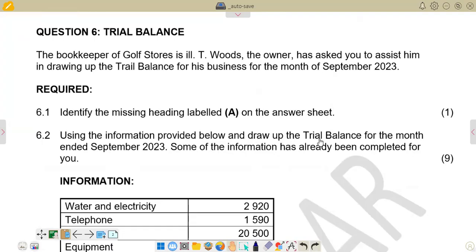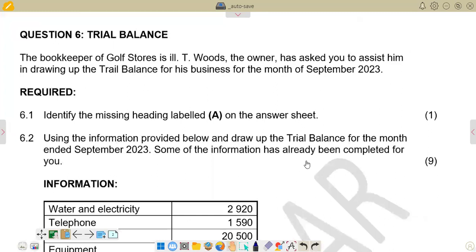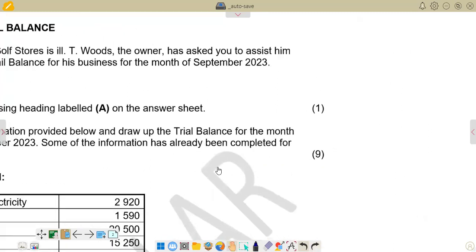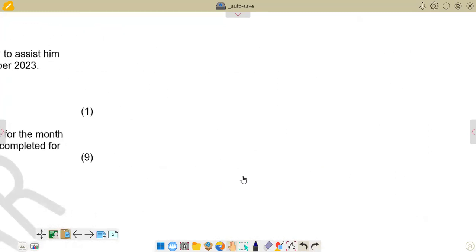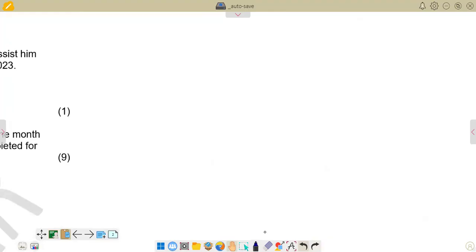The question says: draw up the trial balance for the month end of September 2023. Some of the information has already been completed for you. We are just going to fill in the missing information. On the preparation of the trial balance, there are items normally found on the debit side and others normally found on the credit side.